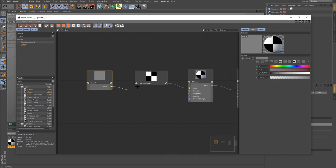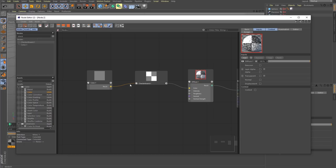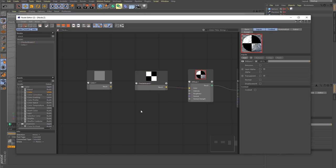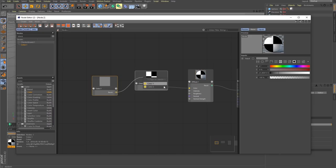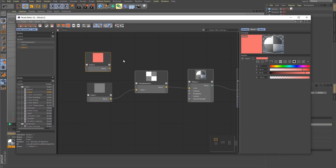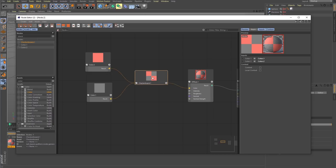You can drag the noodle out over the checkerboard, release, and it'll give you options for what you want to connect to — I can just say color one. You can also grab the noodle and hit delete to remove that port connection. It's super intuitive, and there are a lot of different ways to work with it. Let's connect this out to color one, copy and paste to get a different color, and pipe that into color two.